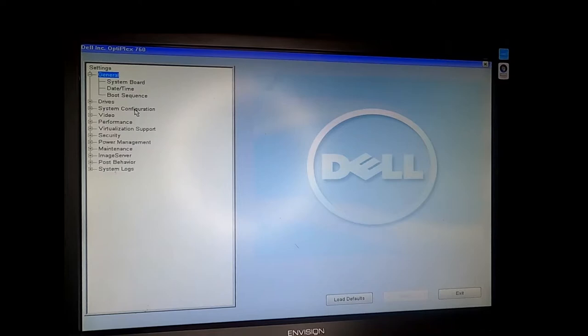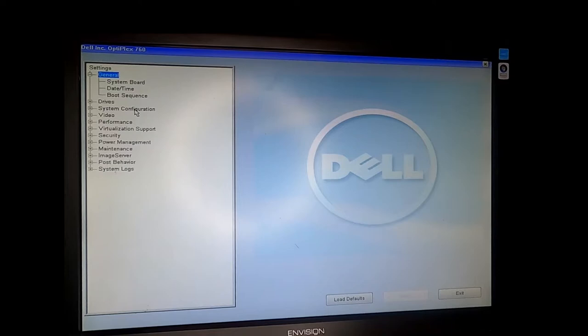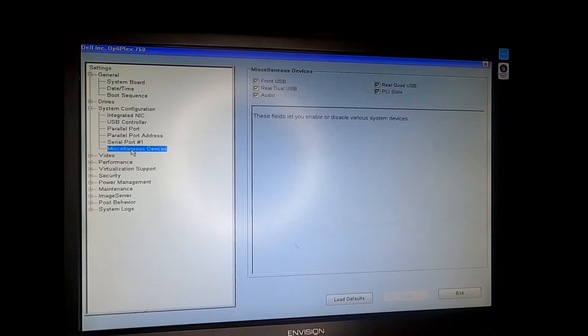In the BIOS the main thing you want to make sure of is that your USB ports are enabled and you can do that under System Configuration, Miscellaneous Devices, and here you can see that on this system all of the USB ports are enabled.